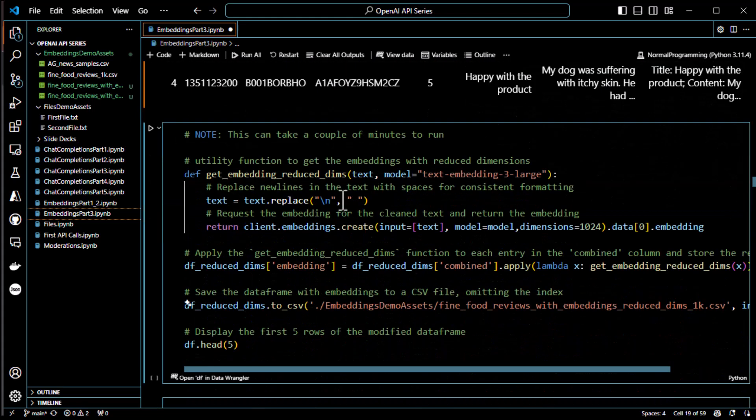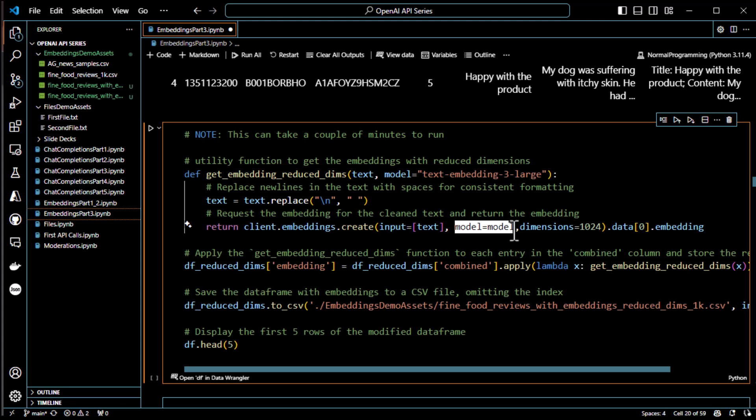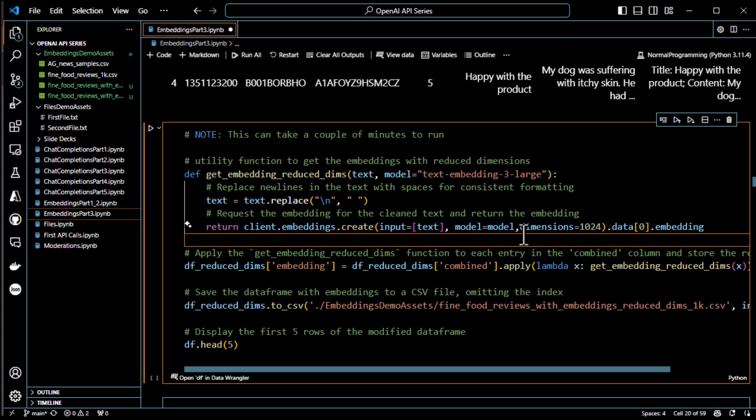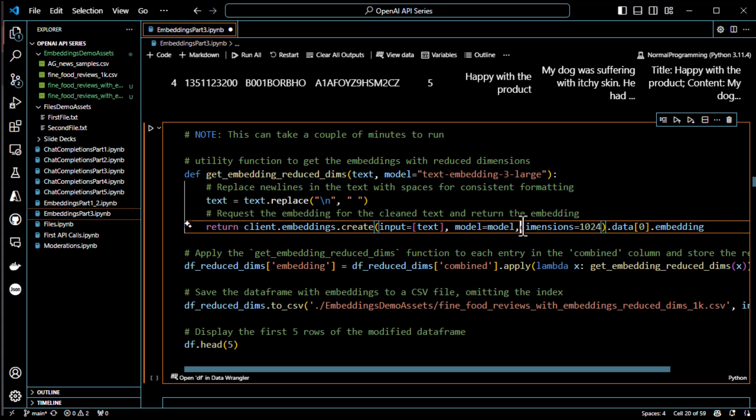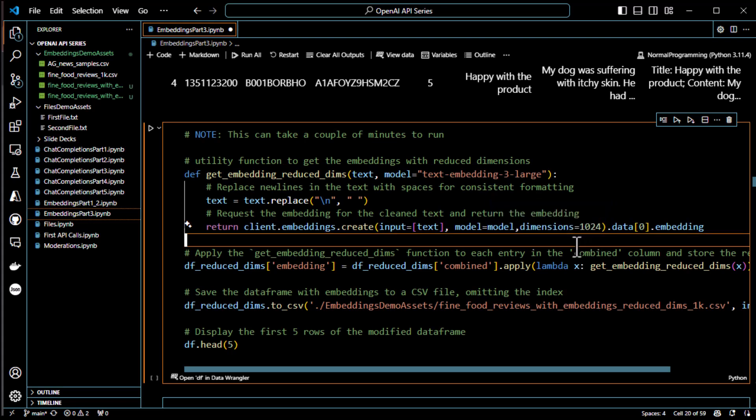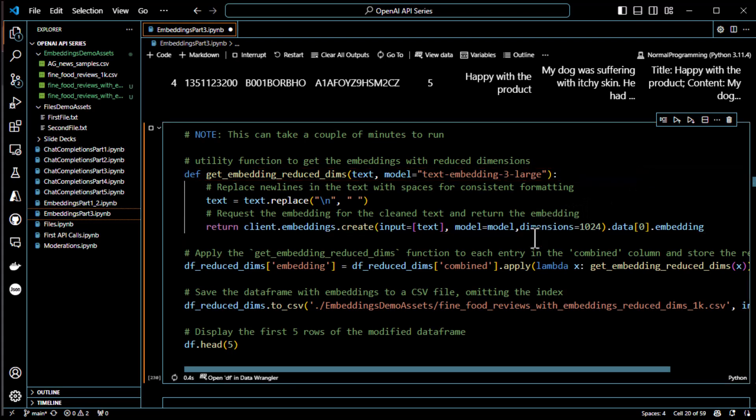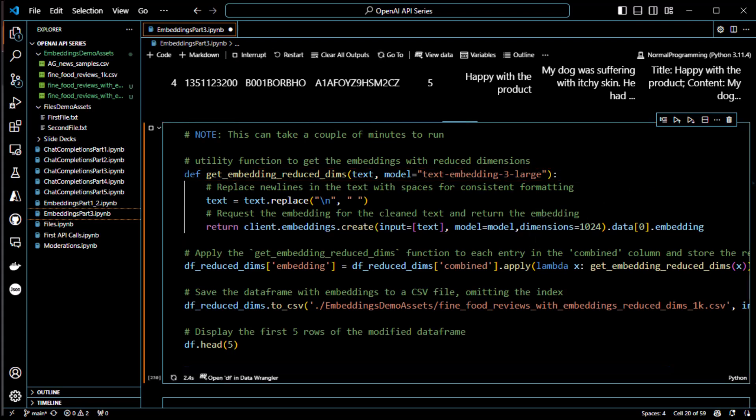Now, I created a function called getEmbeddingReduceDims. And for that one, what we do, at the point where we tell it, hey, we're using the large model, we also indicate that the dimensions are only going to be 1024. So, we reduced the dimensions here in the arguments for the model, for the create function, actually. So, we're giving it the text, giving it the model, and then saying the dimensions for this one are 1024. Only give me 1024 dimensions. Let's go ahead and run this. And this will take a little bit, but not too awful long, but I'm still going to pause and then we'll come back when it's done.